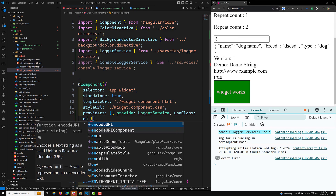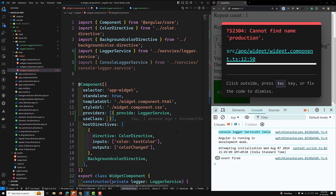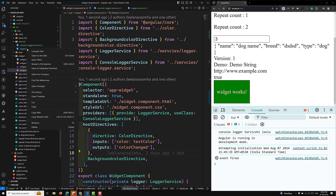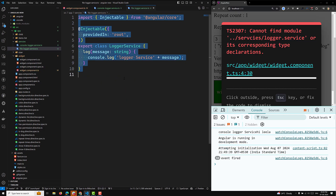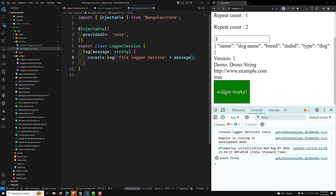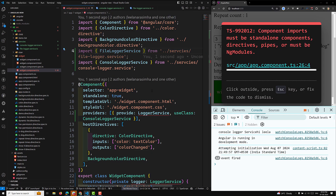Depending on the environment, we can inject environment.production and based on that in production mode use ConsoleLoggerService. In real-time usage, let's say we have two types of loggers: FileLoggerService and ConsoleLoggerService. So I'll rename this one to FileLoggerService — this one is a file logger — and in widget.component I'll set useClass to FileLoggerService.